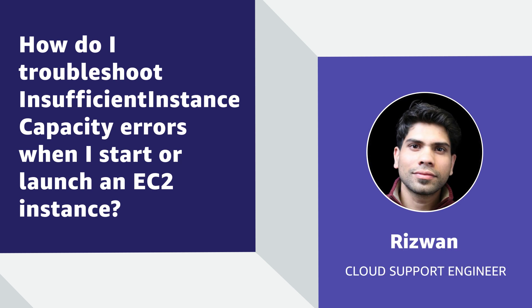Hello, I'm Rizwan, a Cloud Support Engineer here at the AWS office in Northern Virginia. Today, I'm going to show you how to resolve insufficient instance capacity errors while starting or launching an EC2 instance. Let's get started.